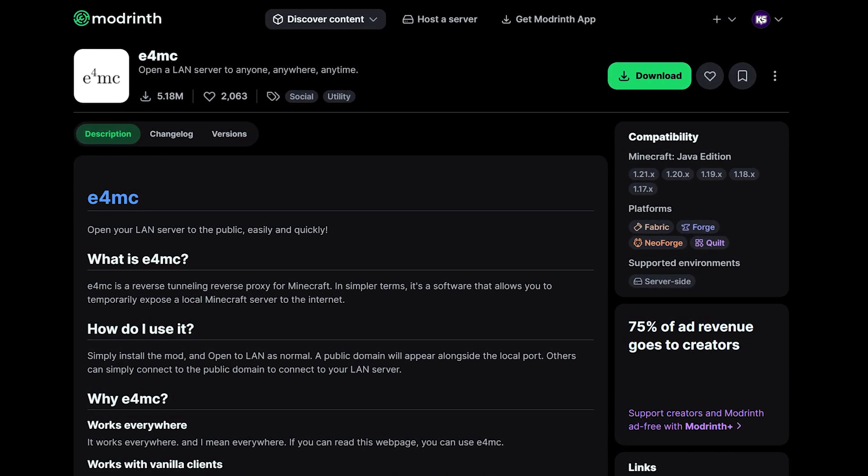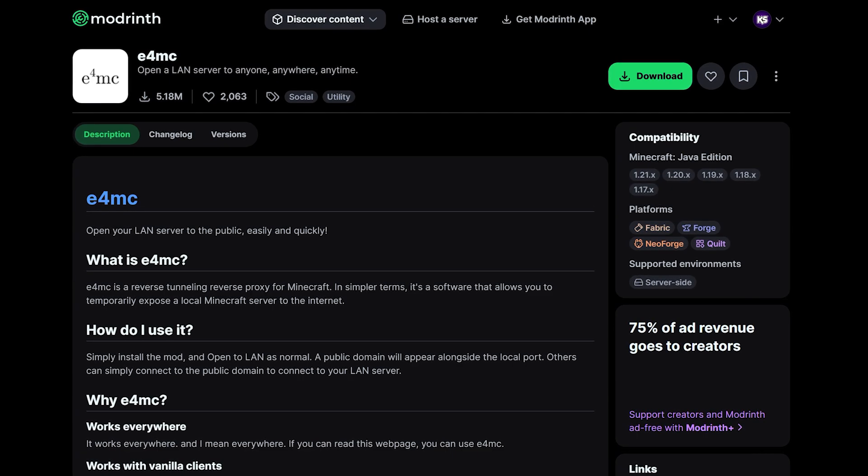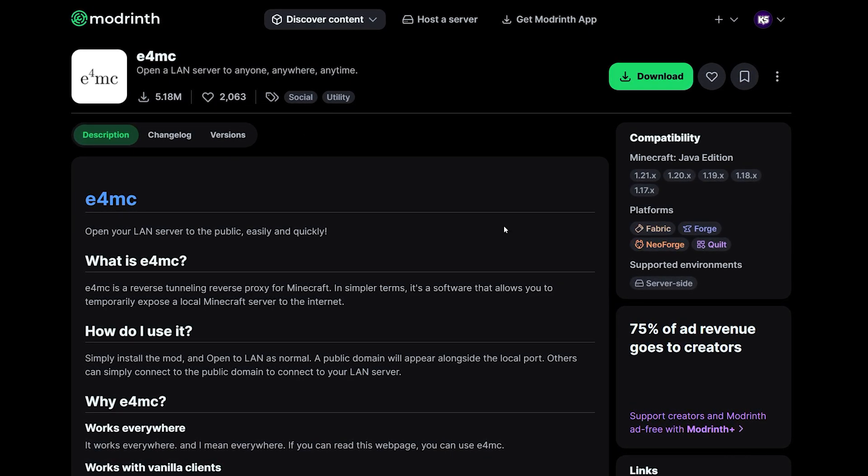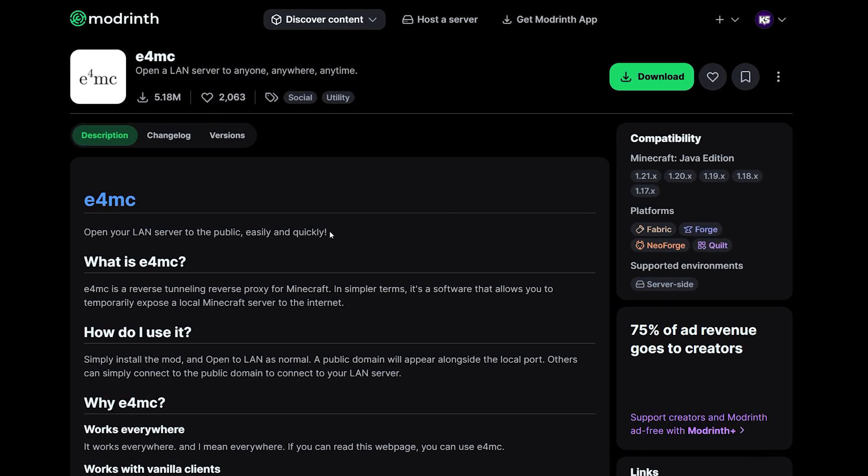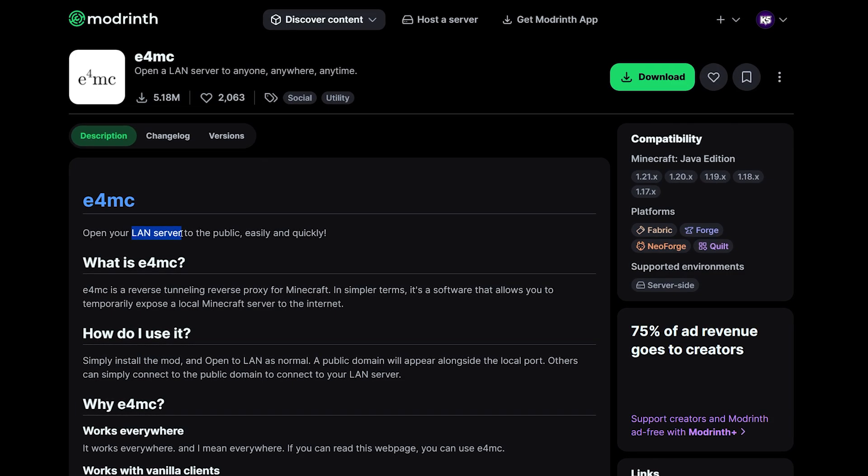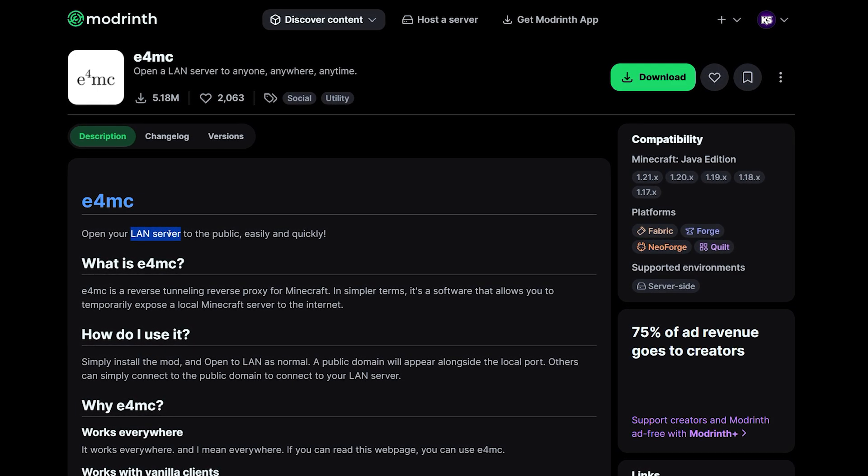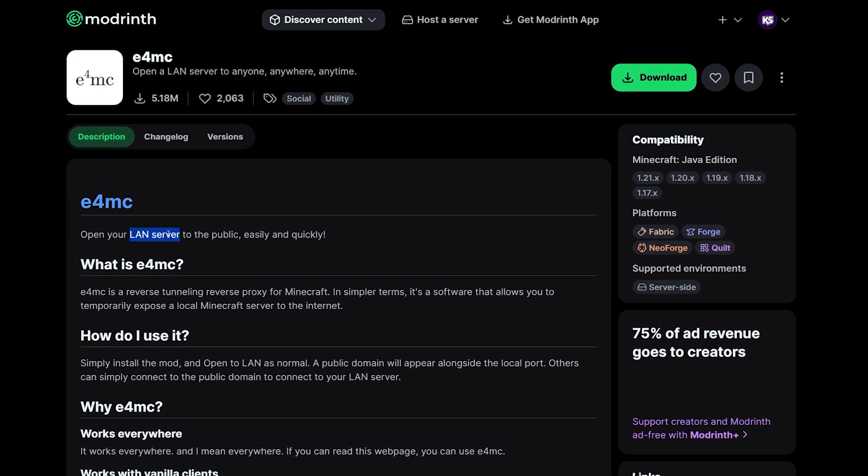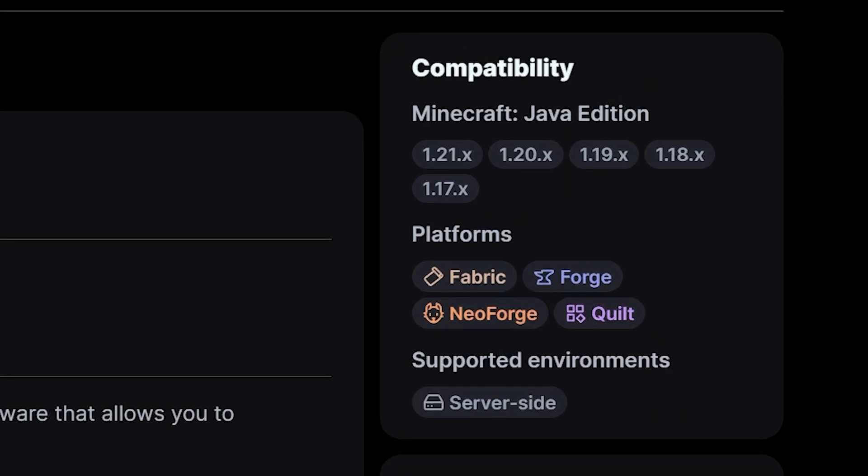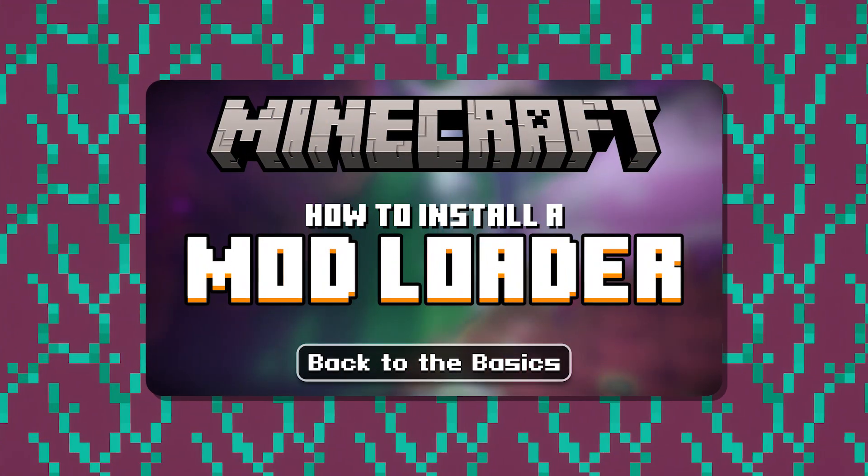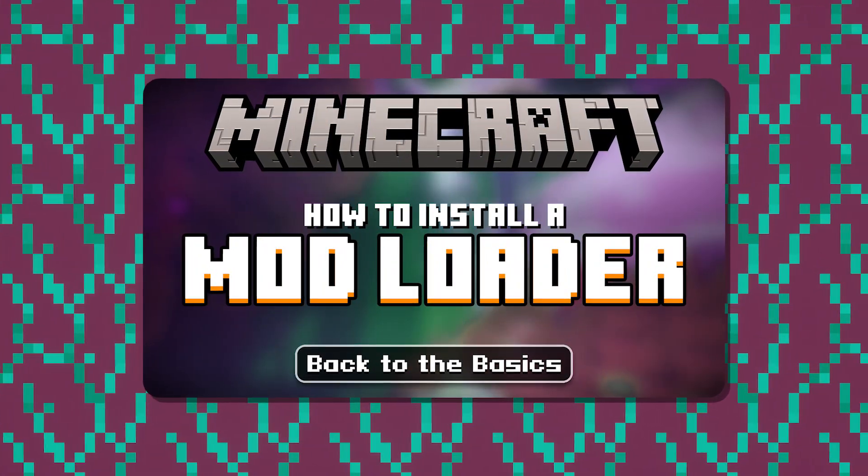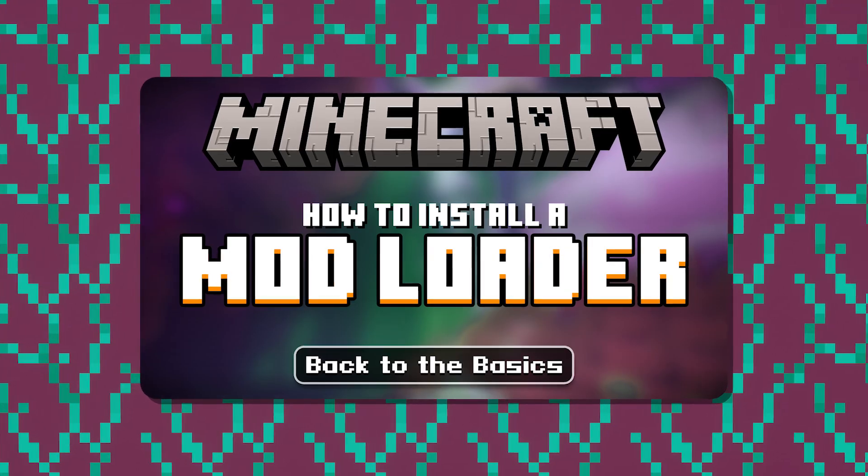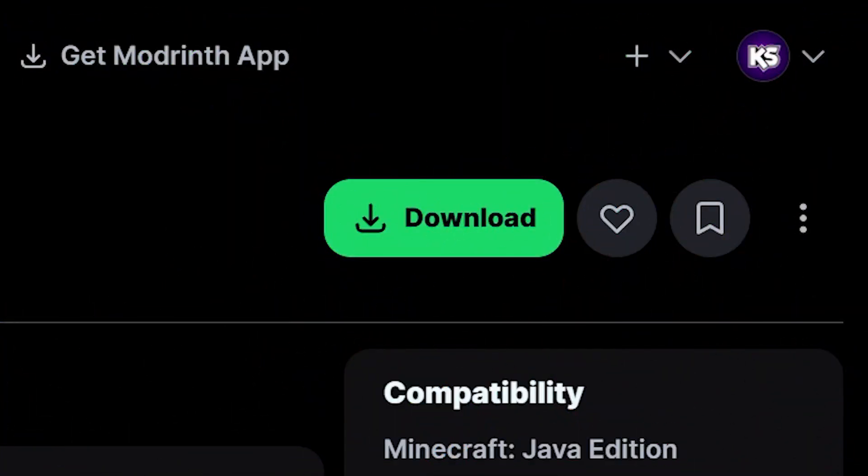Something you can do by default in Minecraft with a single player world. But now you can make it so that it actually opens to the public. And you will get an IP address that you can then share with others. So they can hop onto your world. Now, to install this mod, you will need one of the following mod loaders installed. Fabric, Forge, Neo Forge, or Quilt. If you don't know how to install a mod loader, I've made a separate dedicated video showing you how to do that. I will leave it linked as a card. So I would highly recommend checking that video out first.